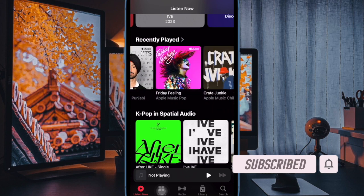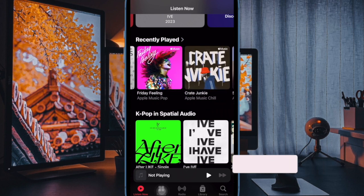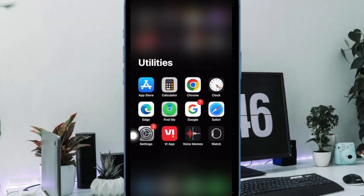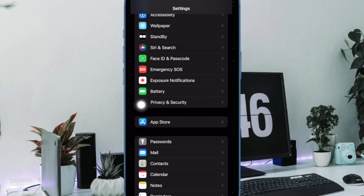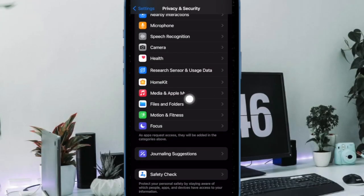Let me show you how it's done the quick way. First and foremost, open the Settings app on your iPhone or iPad. Now scroll down and select Privacy and Security to proceed. After that, select Media and Apple Music.